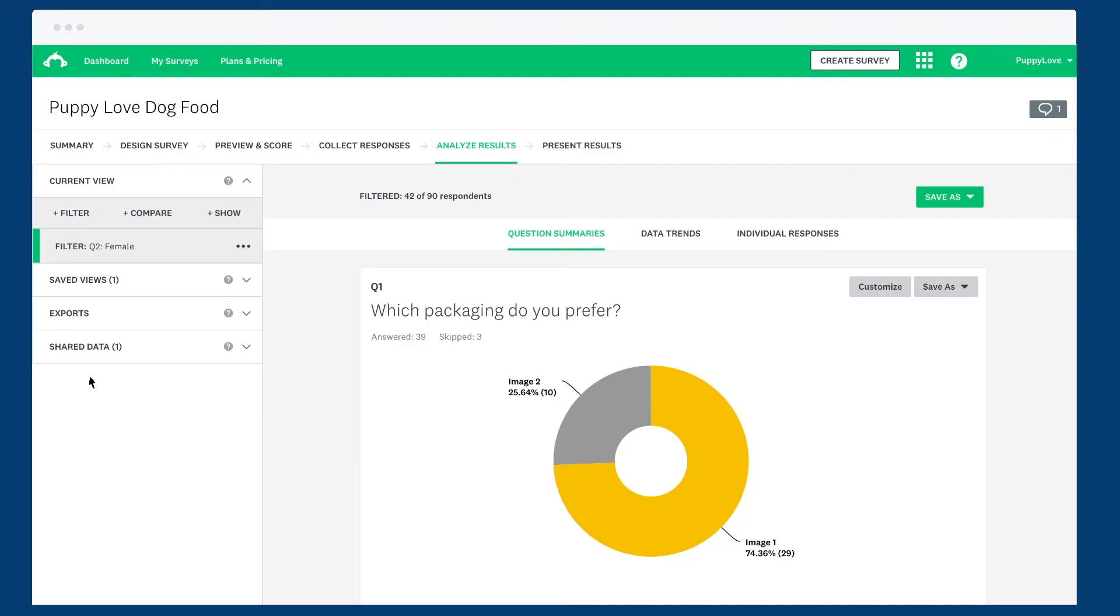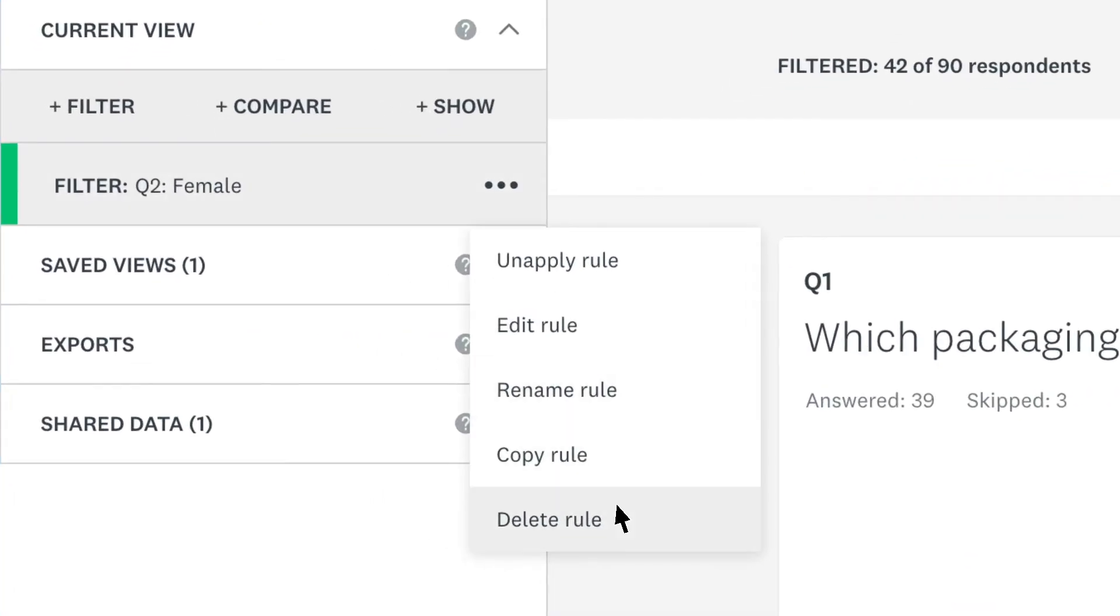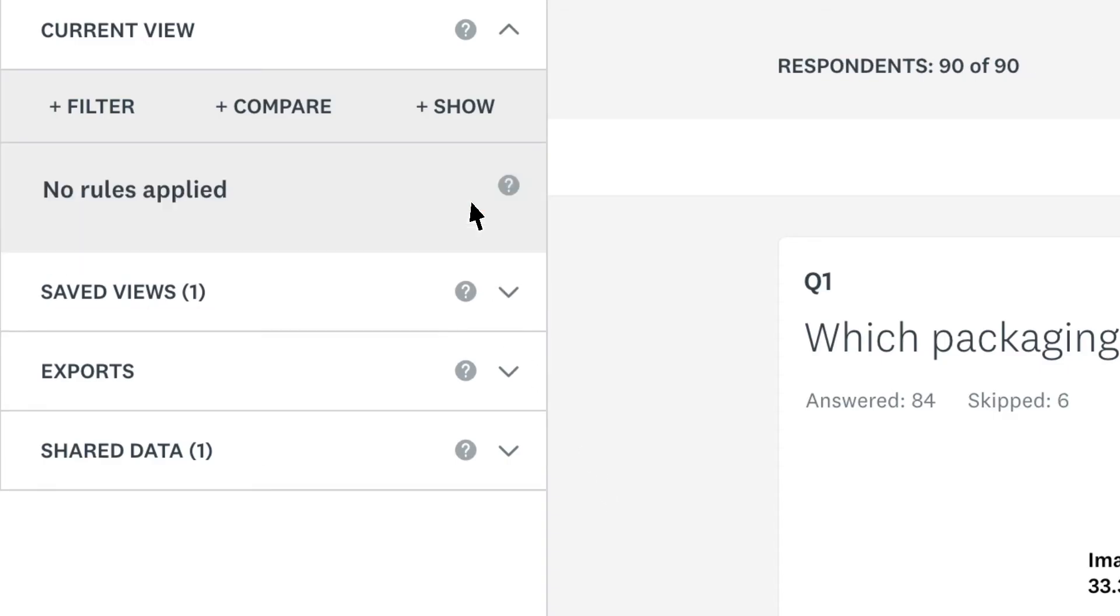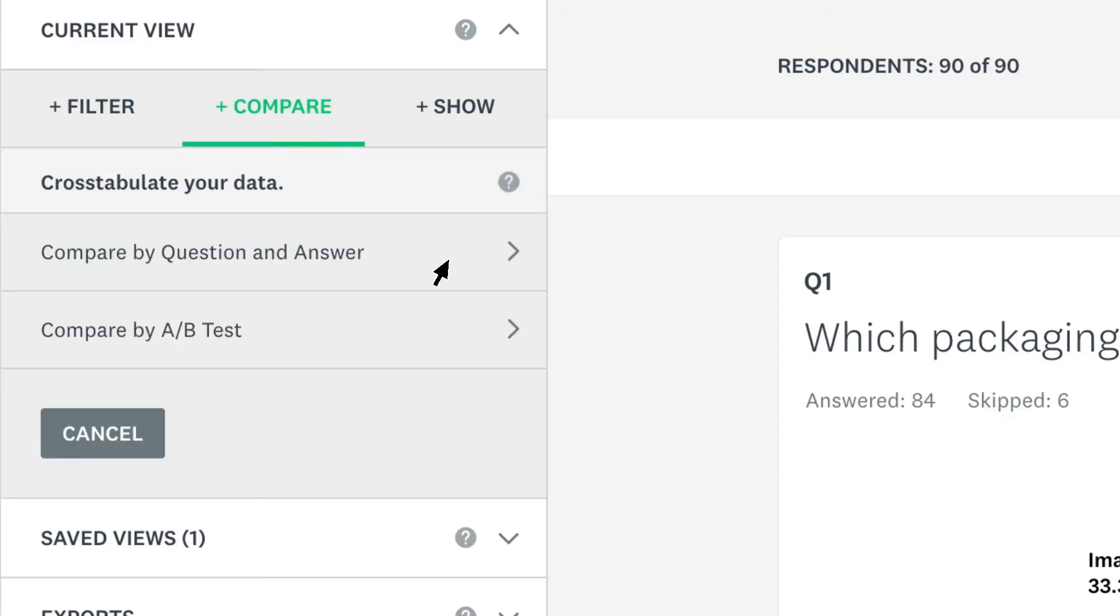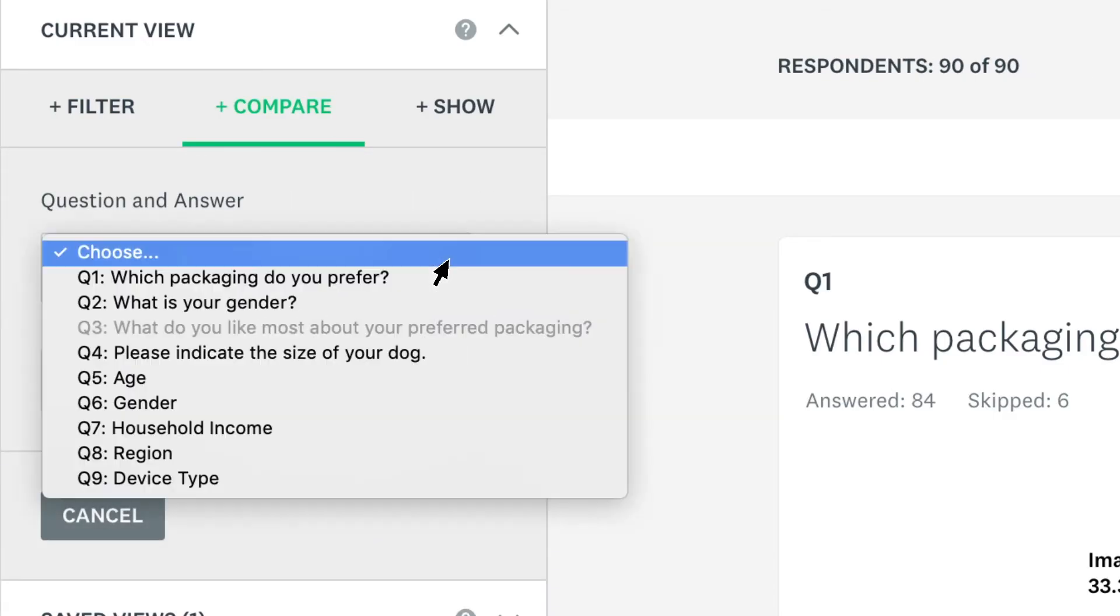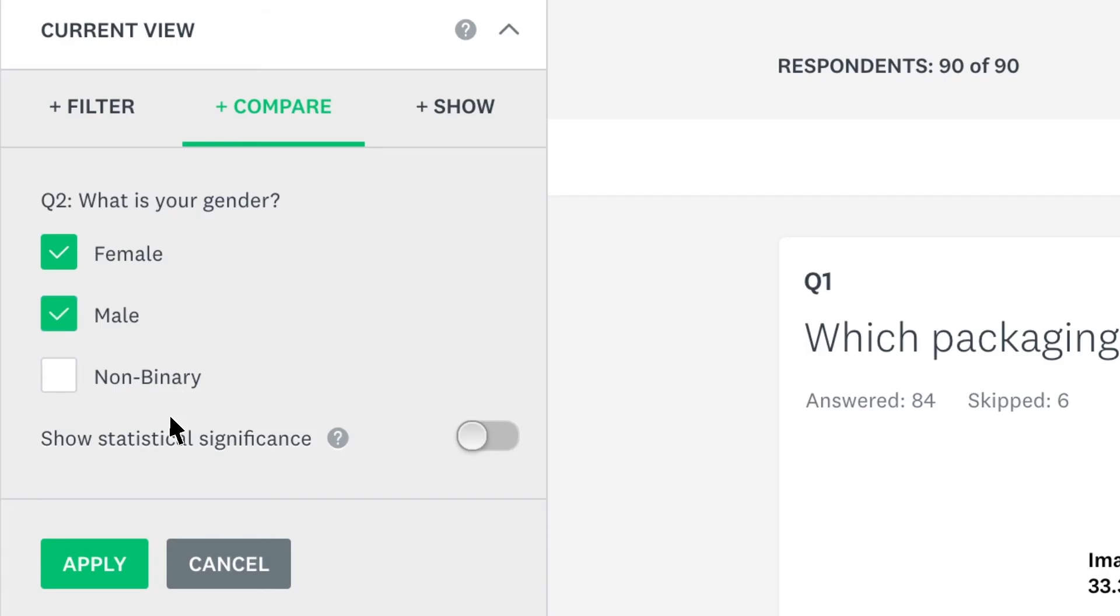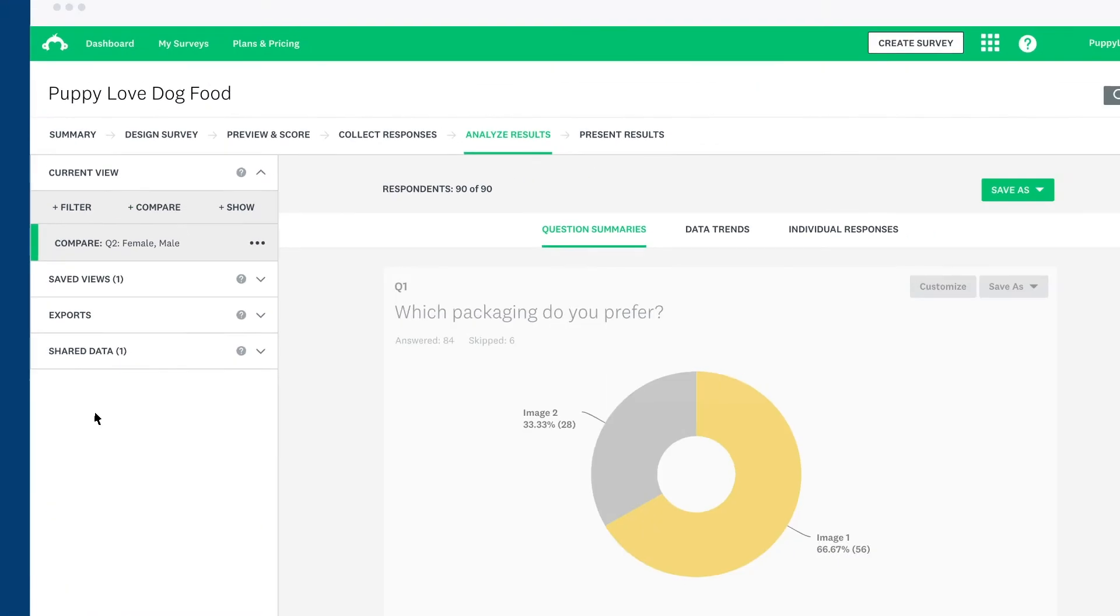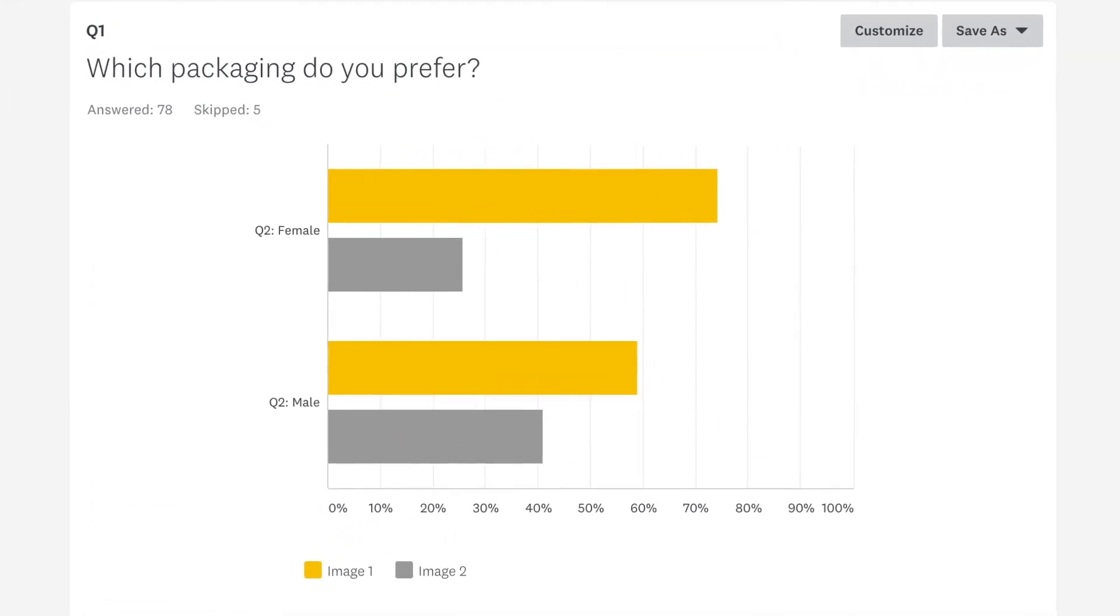If you'd rather compare responses across gender, first unapply or delete your current rule by clicking the three dots. Then click compare, compare by question and answer, choose the same question, and pick male and female. Now you'll see one chart for how women answered, and another for how men answered.